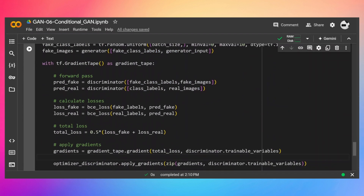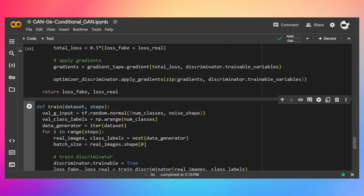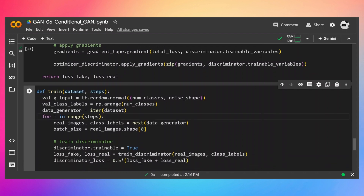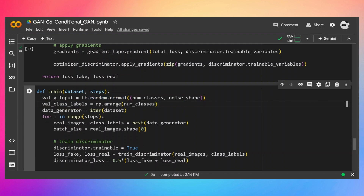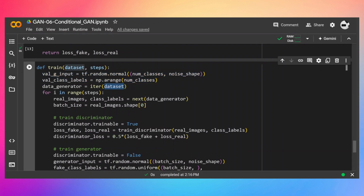Now let's look at the complete training function. First I need some validation data to test the model during training. These two lines generate validation input for the generator — I sample 10 examples from a normal distribution with noise shape 128. For these 10 samples I generate labels from 0 to 9, so once the model is trained, the first image will correspond to label 0, the second to label 1, and so on.